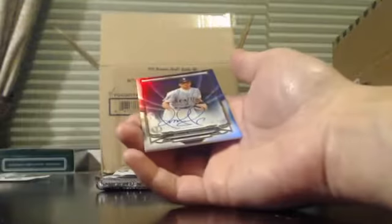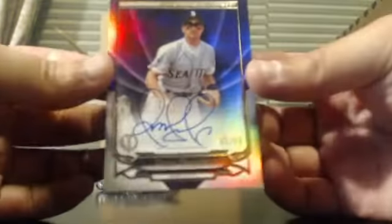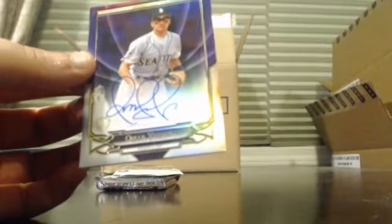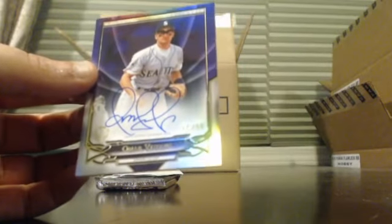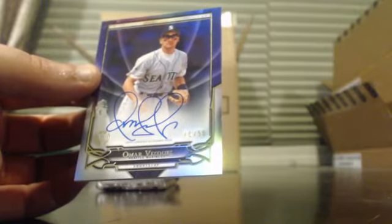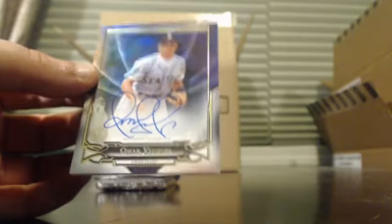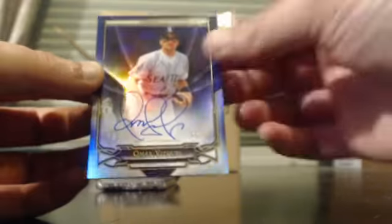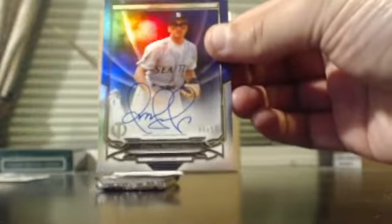Numbered to 99 and Omar Vizquel numbered to 50. Omar Vizquel numbered to 50.